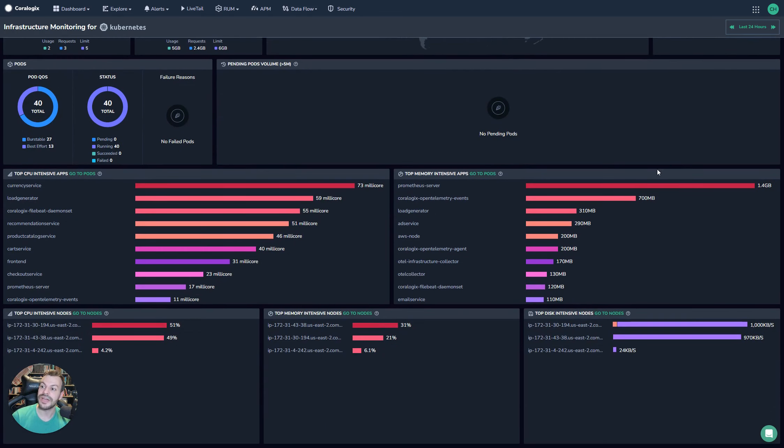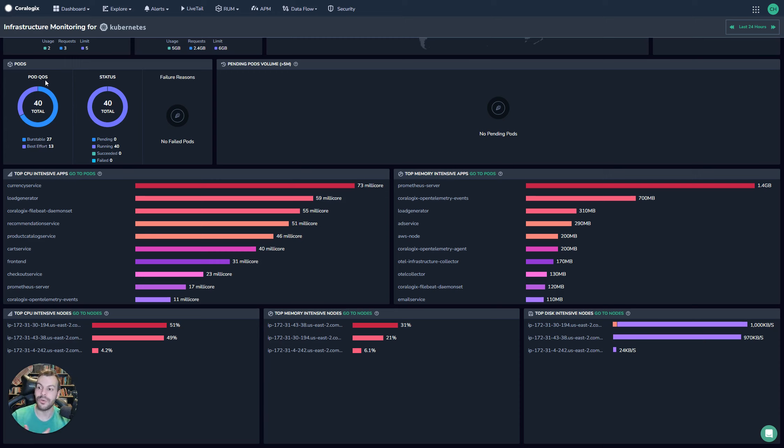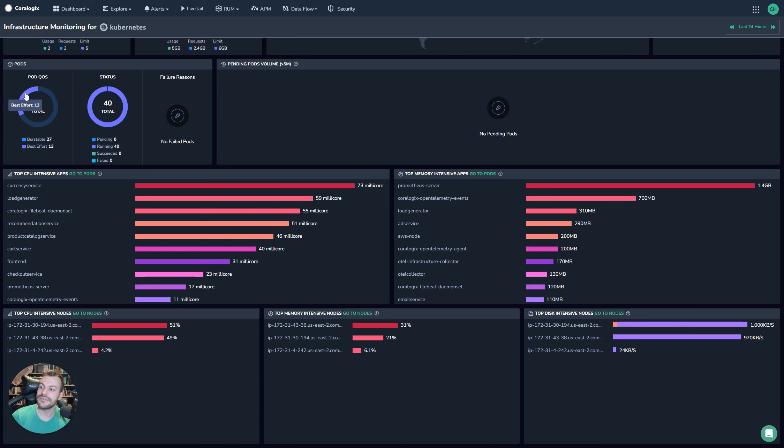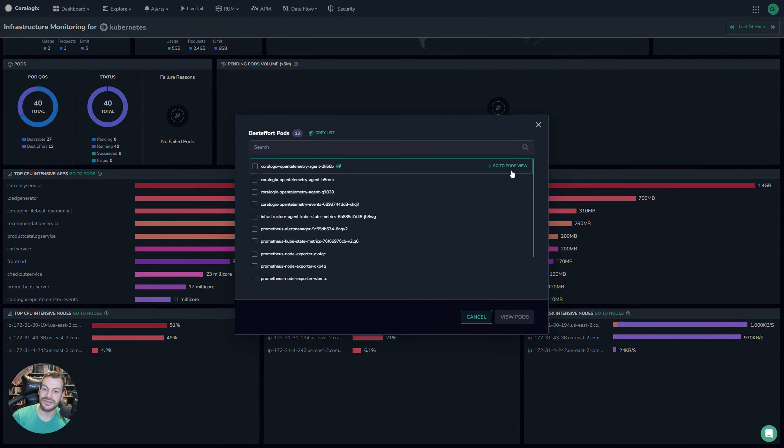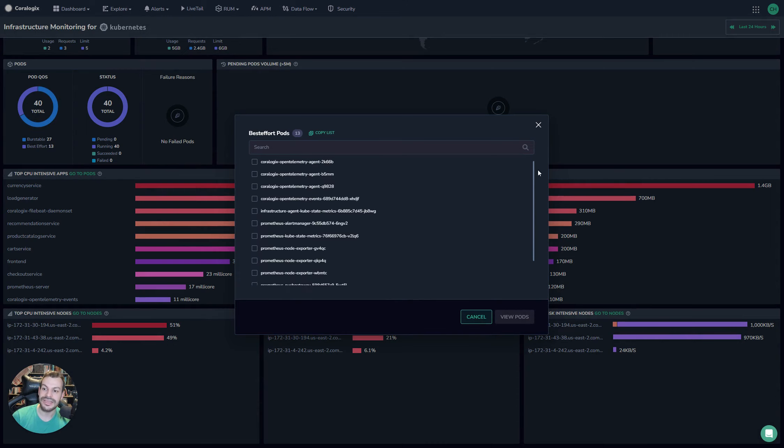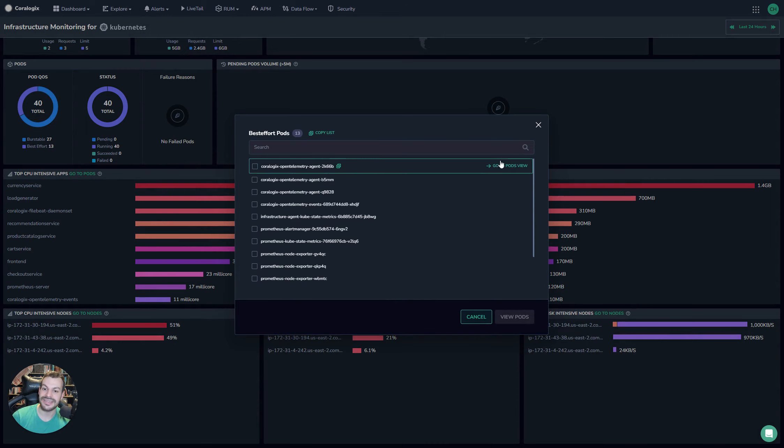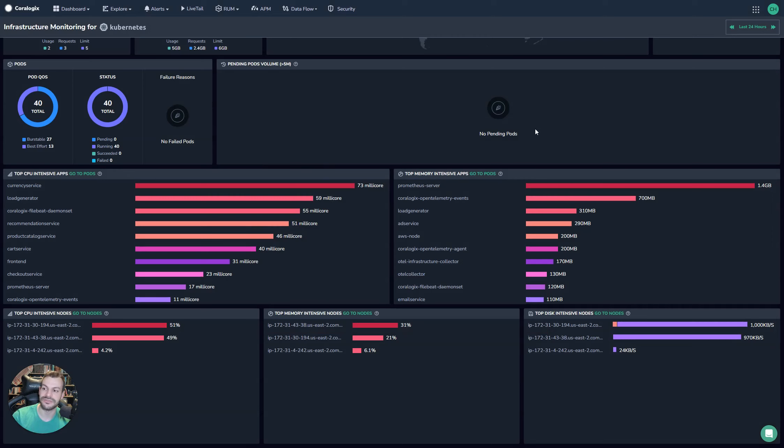As we move down, we can see a breakdown of some of the pods. So we can see here that we have a pod quality of service, so quality of service indicates whether it declares its resources or not, and what will happen in certain scaling events. Generally speaking, it's good to avoid best effort pods if you can. If you select this here, you actually get a really nice breakdown of all of the pods that meet this criteria, and then by selecting any of these, you can actually jump into the pods view, which we'll explore in a later video.